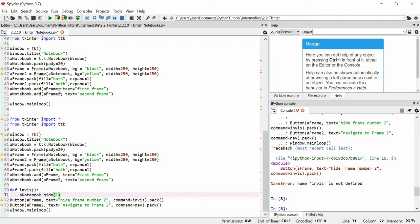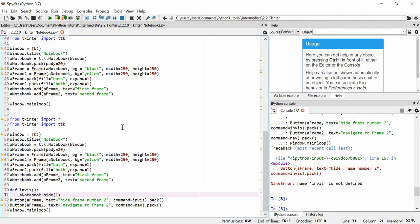So, each time you're adding whatever tab that you've added to the notebook, whether it be a frame or whatever, that tab will be that index number. So, this number one is going to be the second frame because arrays start at zero in Python. The first frame will be zero. The second frame will be one. So, we're going to hide number one with this command invis.